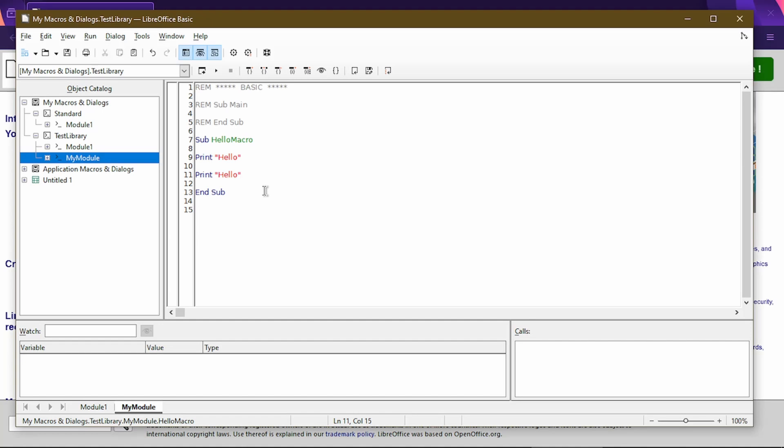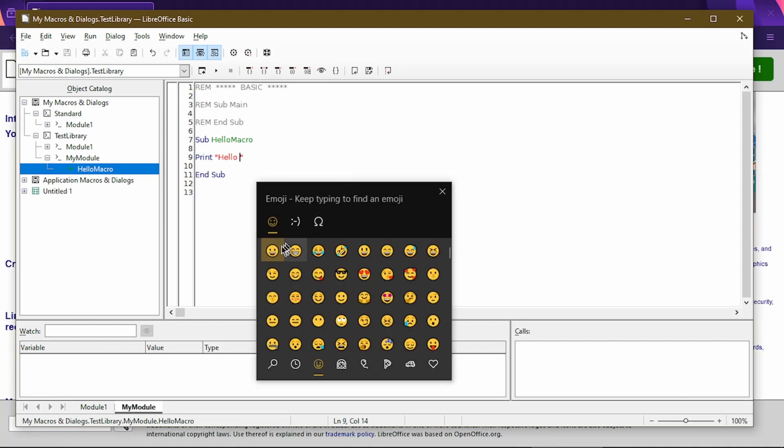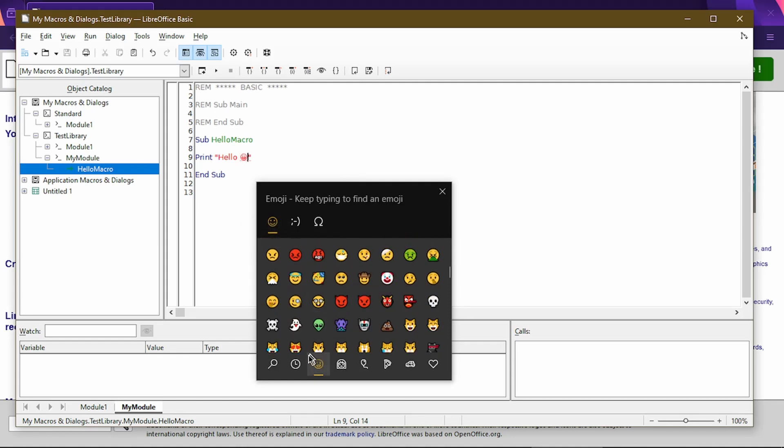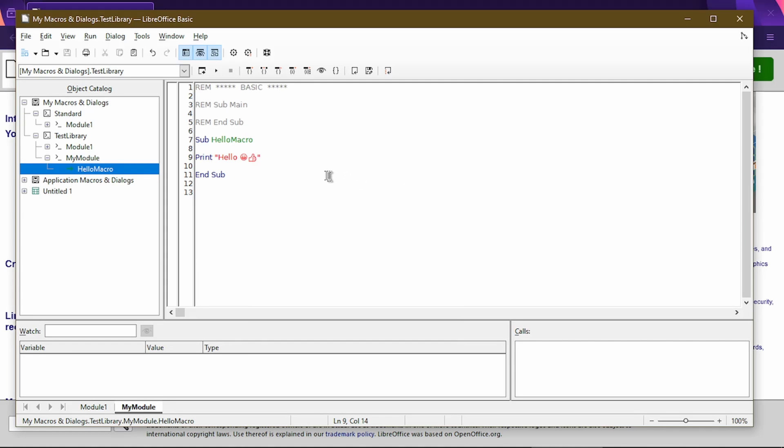So now if I get rid of the extra quotation mark and I click Compile, now it works just fine. There's no error message. I'll get rid of line 11 as well since it's the same as line 9. But just for fun, I'll put in a couple of emojis.